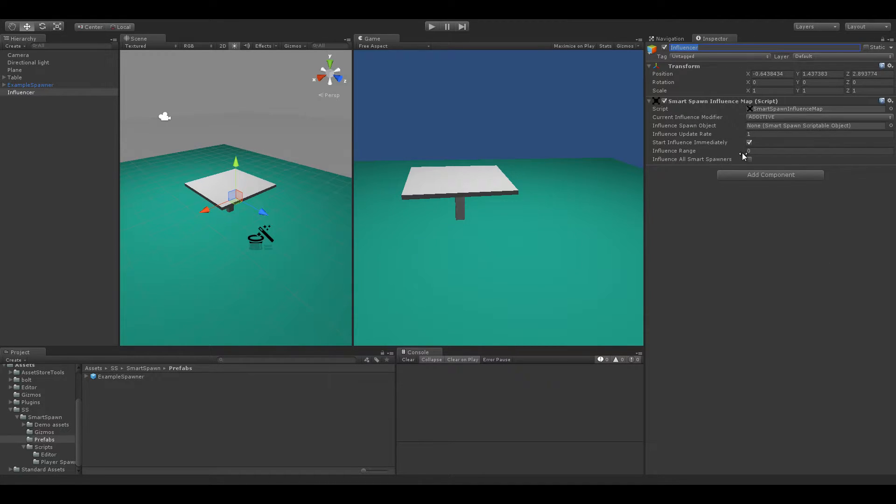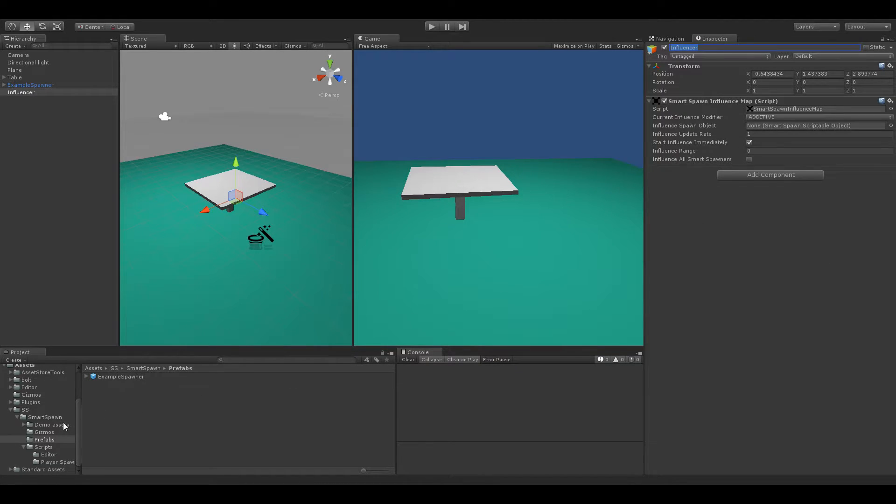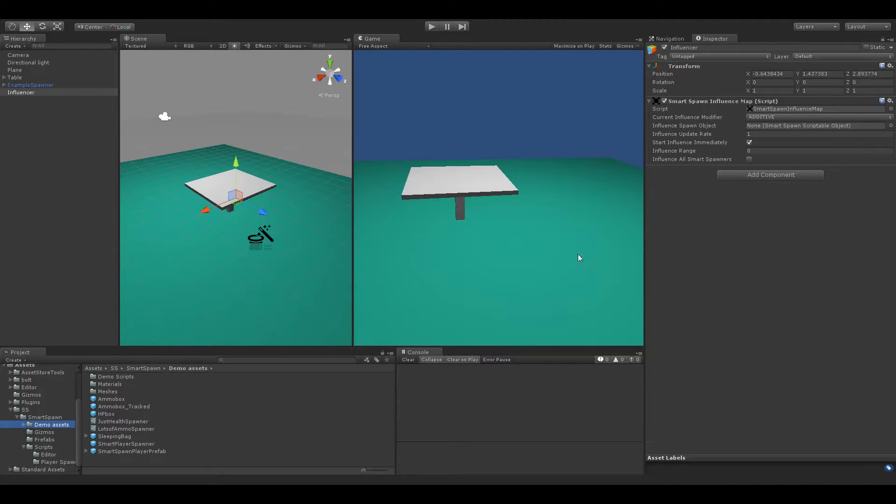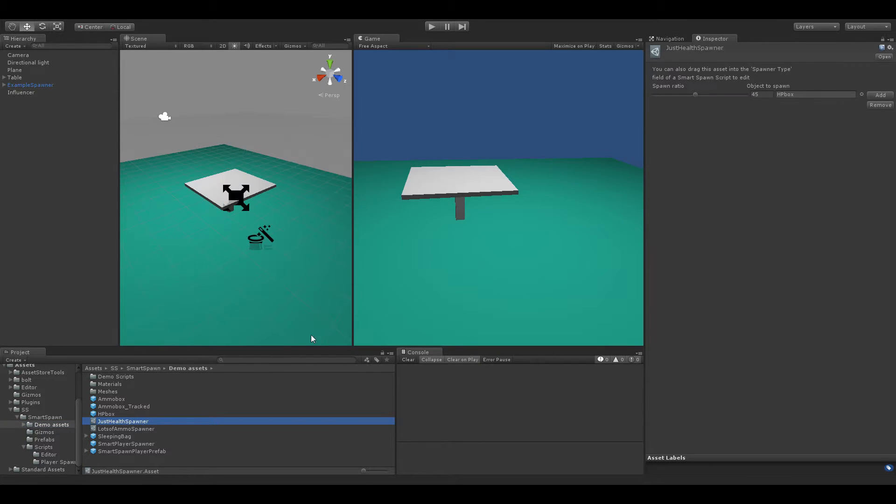And Influence Maps, they use the exact same Smart Spawn Scriptable object as any Smart Spawner uses. So you don't need to create any new scriptable objects for them. You can just use the ones you already have or of course edit them.